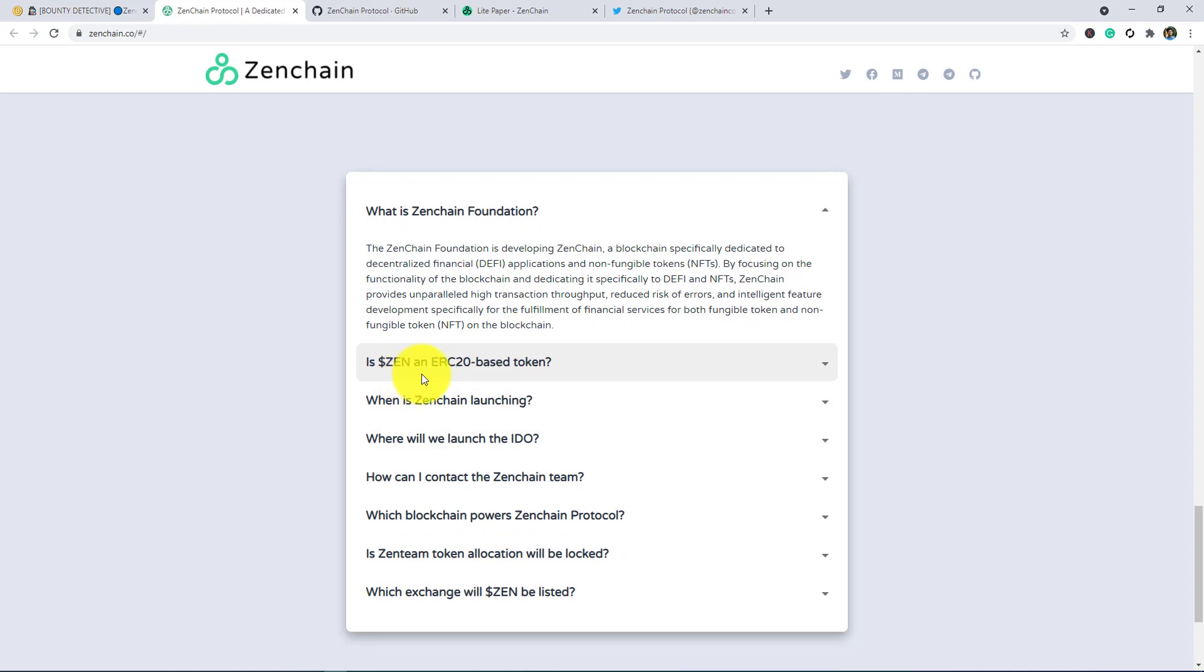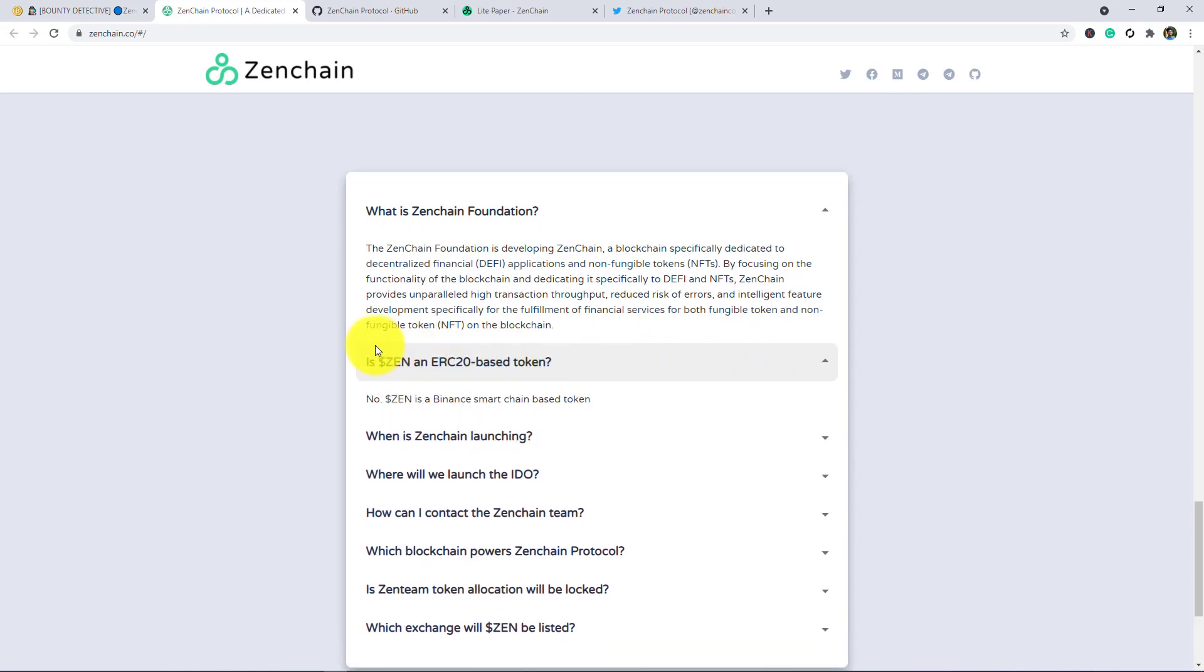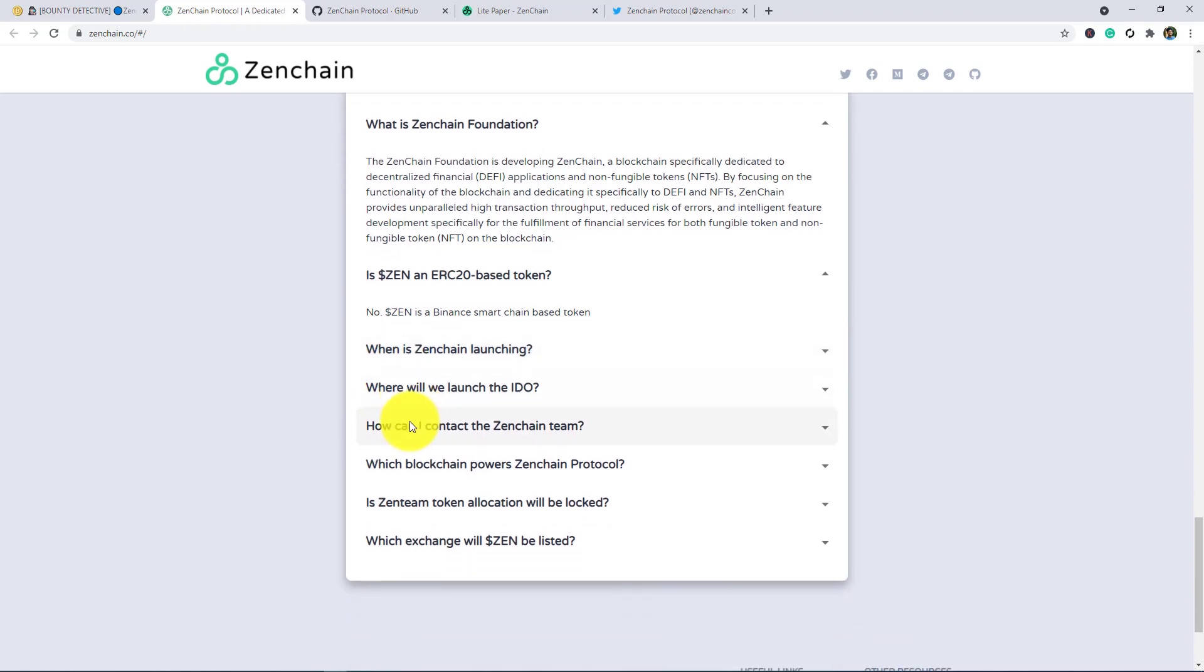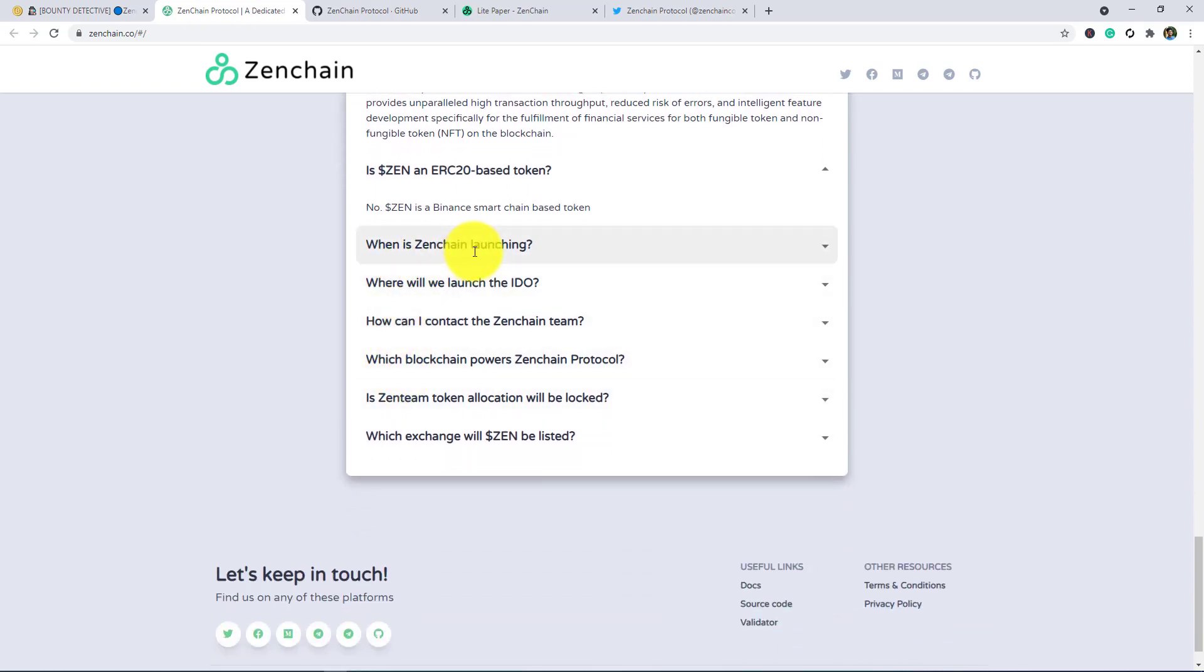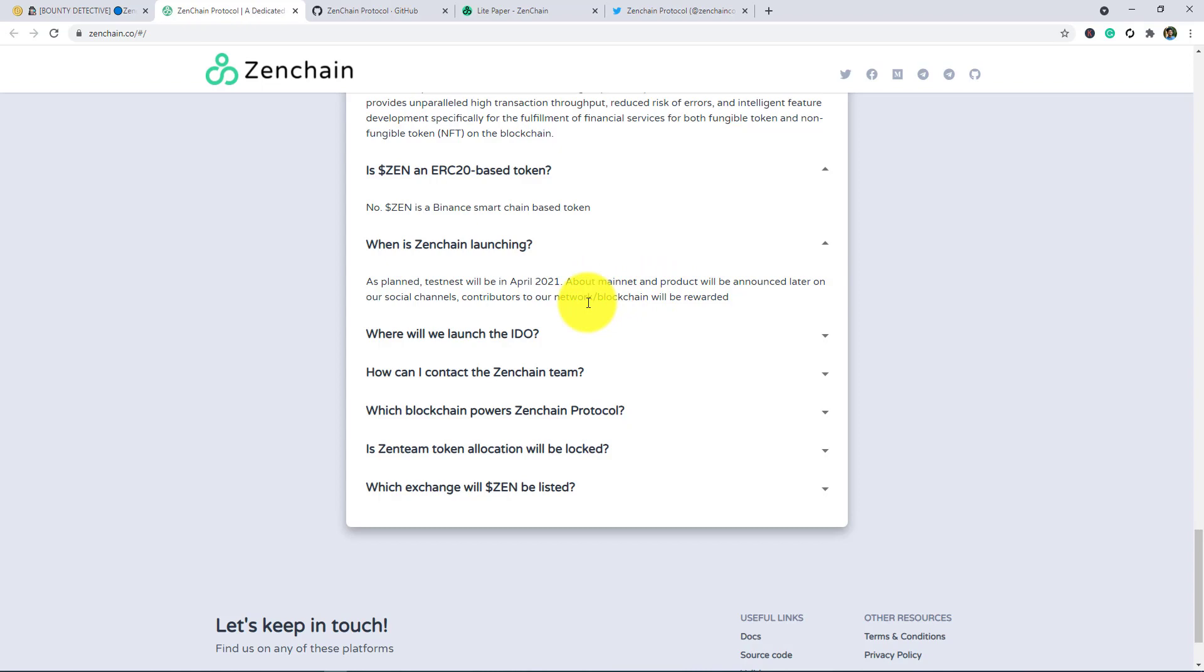Is ZEN an ERC-20 based token? The token name is ZEN. ZTN, ZEN is a Smart Chain based token. When is Zenchain launching? If you want to know, then here is the answer. As planned, testnet will be in April 2021, and about mainnet and product will be announced later on our social channel.